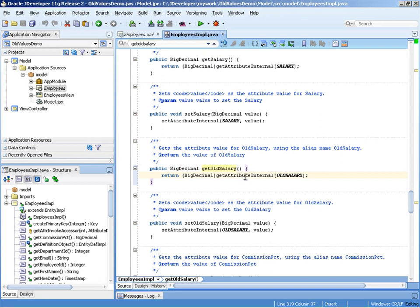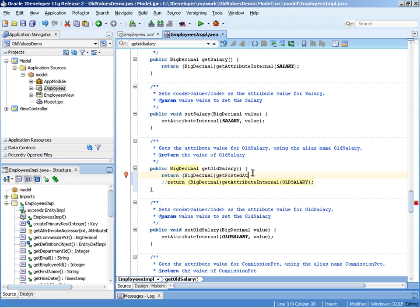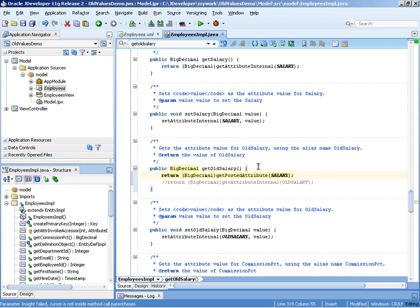Incorrectly what this does though is it currently attempts to retrieve a value for old salary from the internal ADF framework. We don't want to do that. We're going to override that method and instead we're going to return the following result. What the method getPostedAttribute does here is effectively retrieve the old value for salary before it's actually posted to the database in a commit.